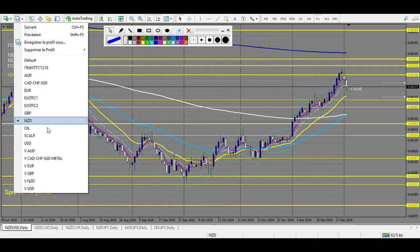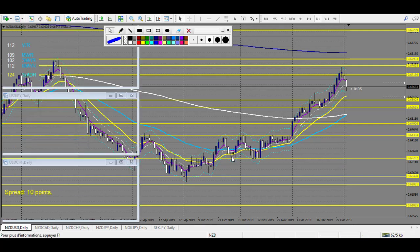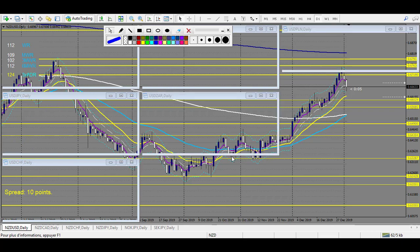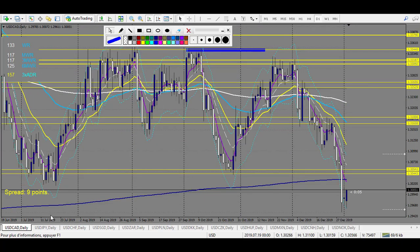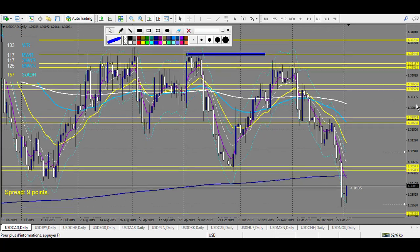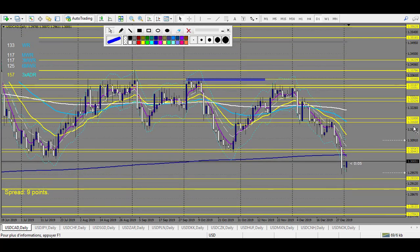And finally the USD pairs: USD/CAD, USD/JPY, and USD/CHF. USD/CAD on the downside — those are all the levels to take. And on the upside, all those levels as well.